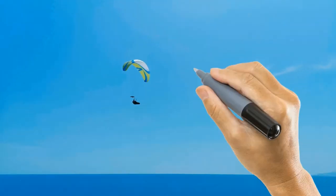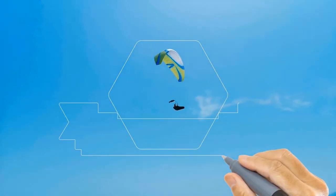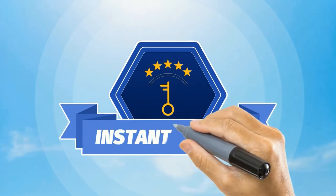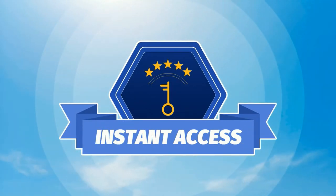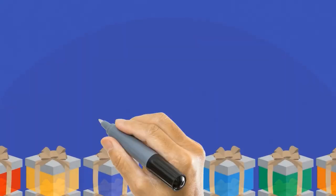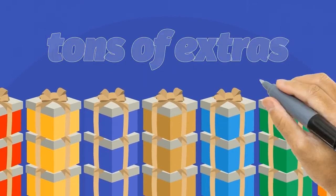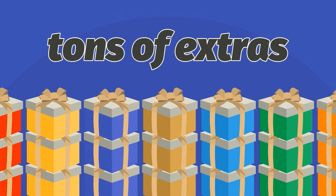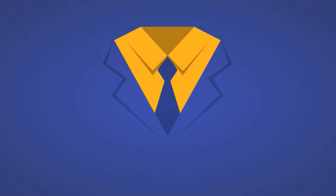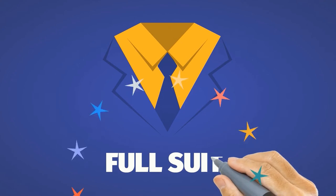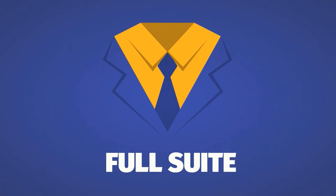This is why today I'm excited to invite you to get instant access to Doodle-Oz. Plus, we're going to load it up with tons of extras. We're going to give you a full suite of creative assets with the software.